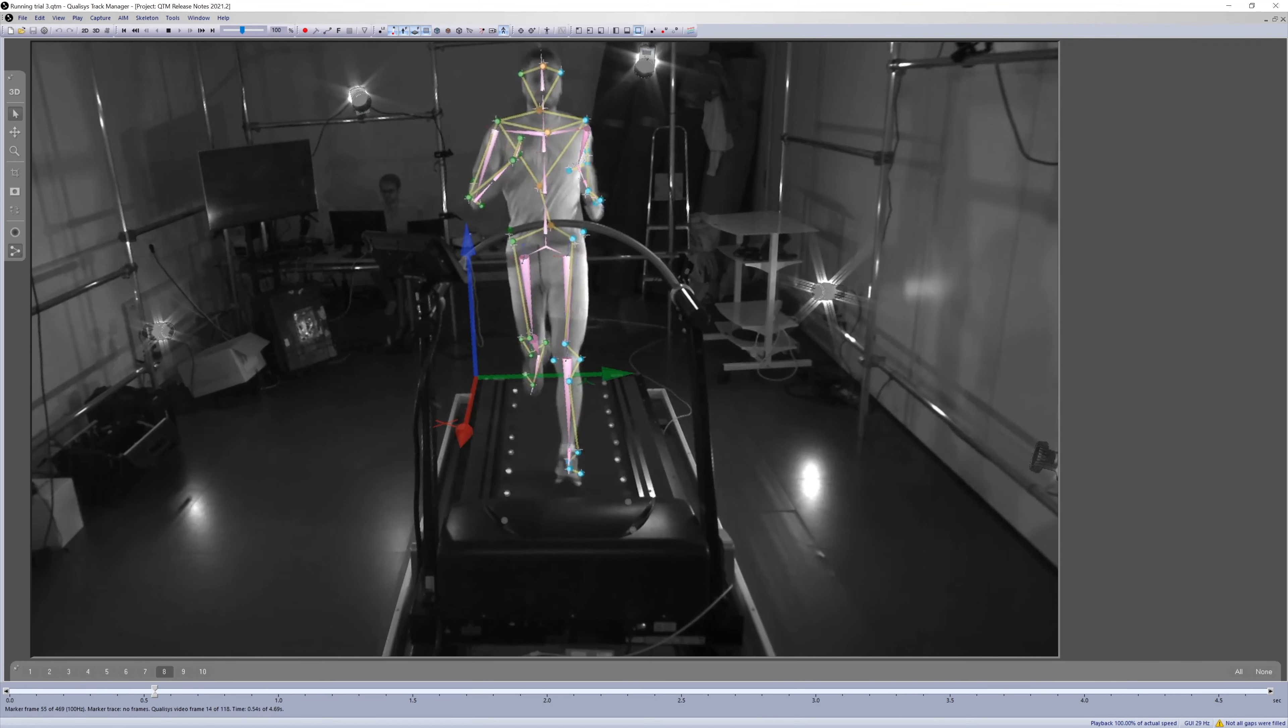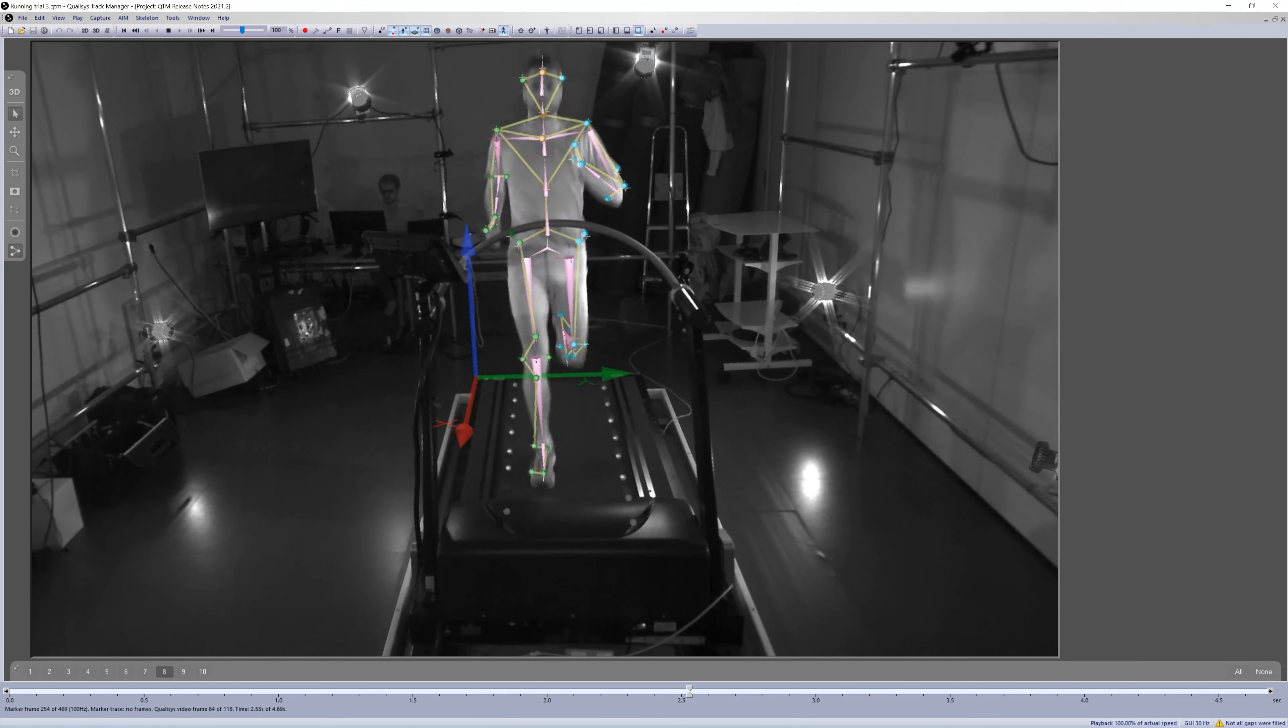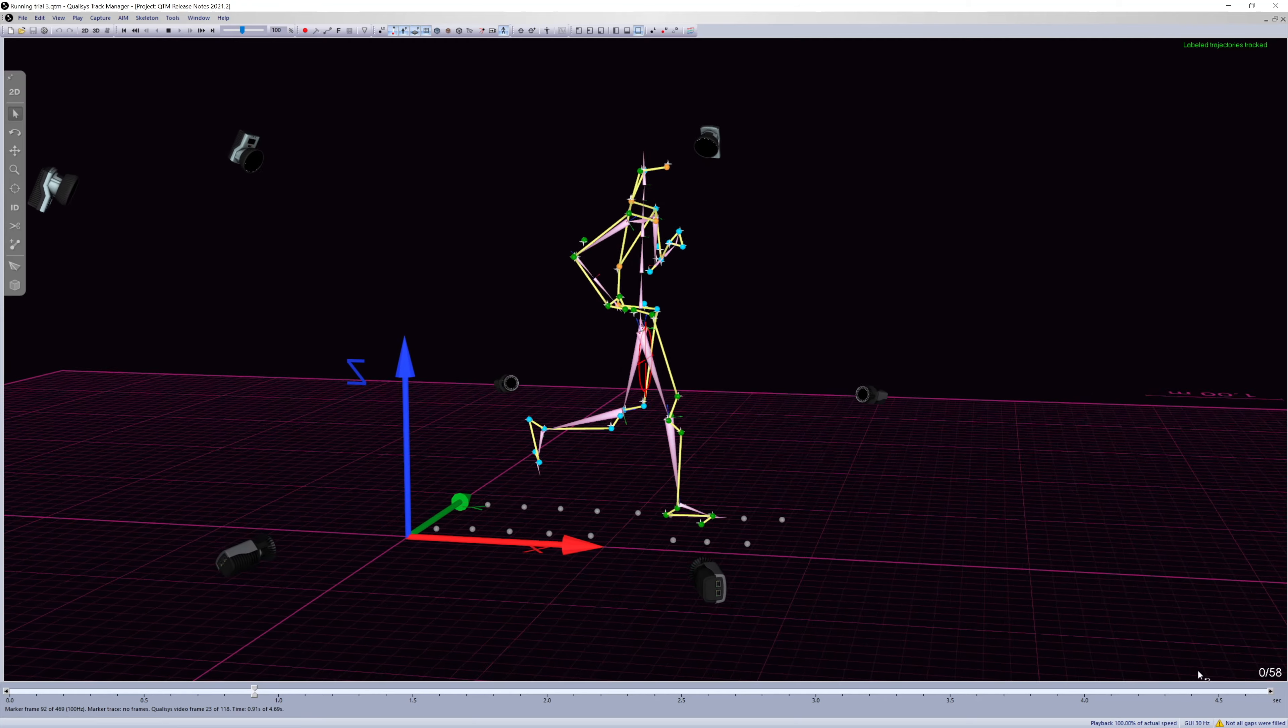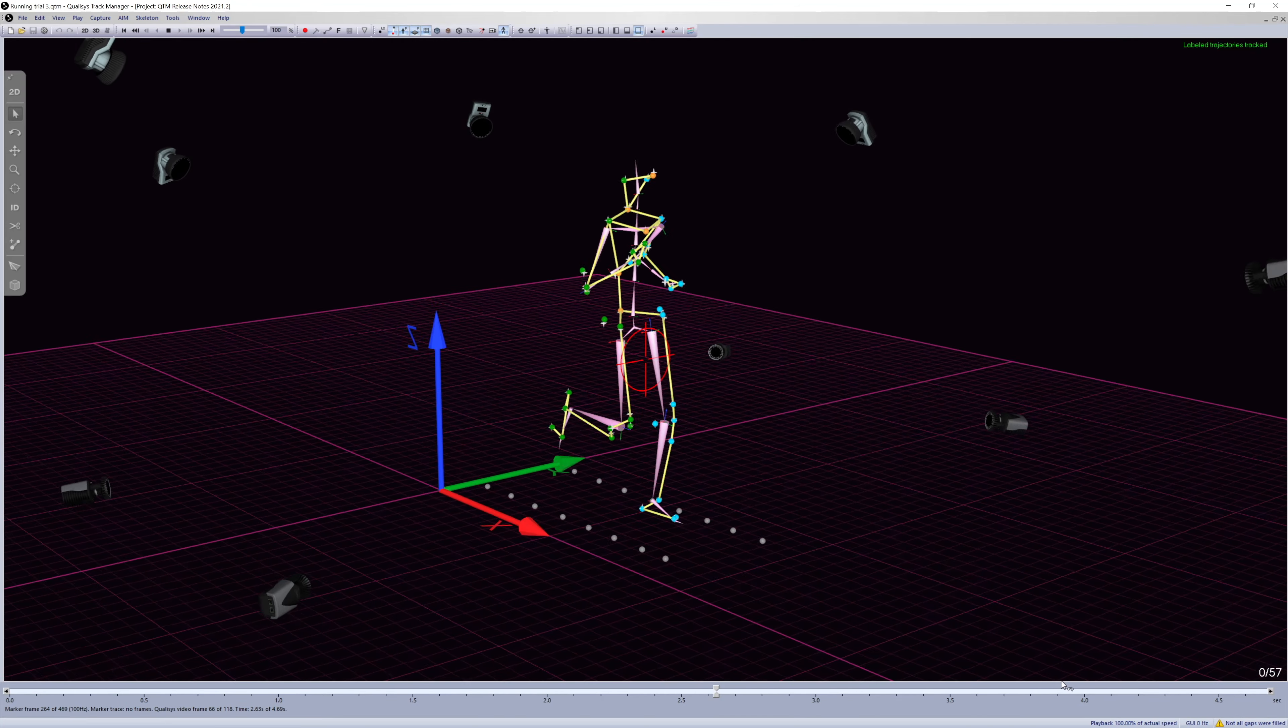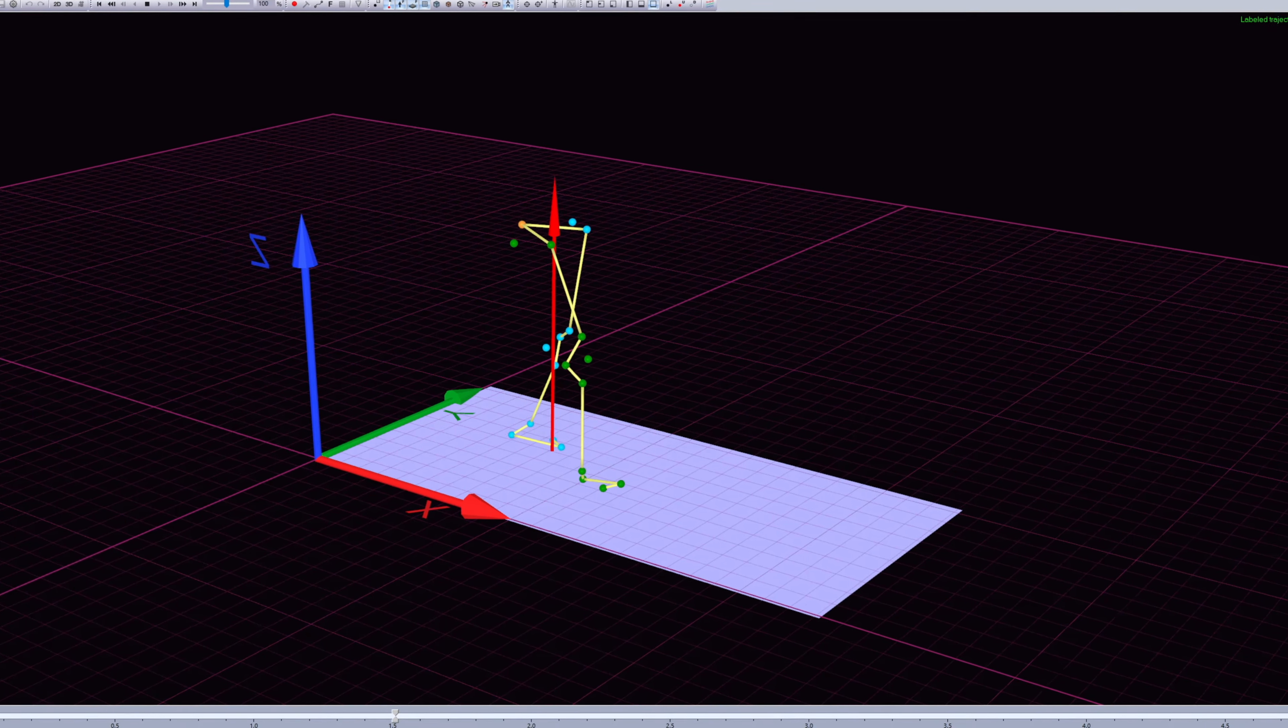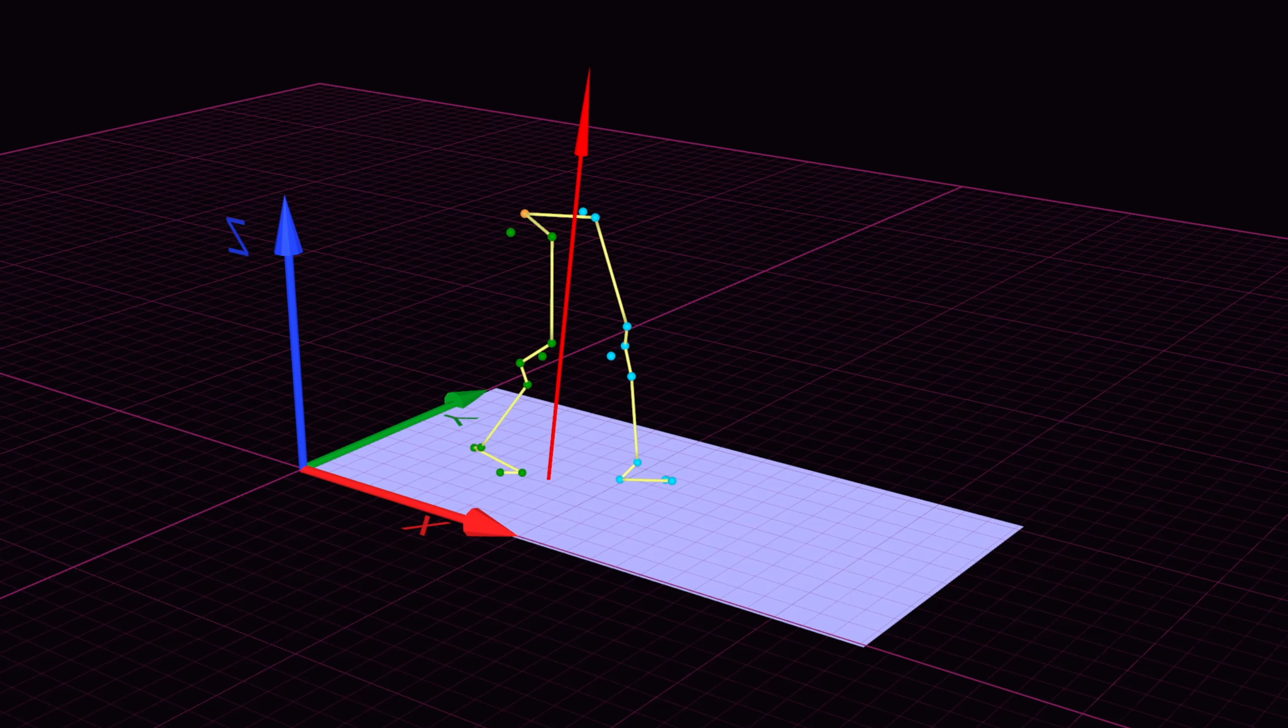The latest release of QTM supports the Gateway 3D Instrumented Treadmill made by HP Cosmos and Arcelis. The integration synchronizes the forces from the treadmill with the motion capture data in QTM.